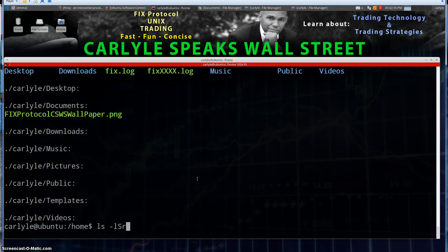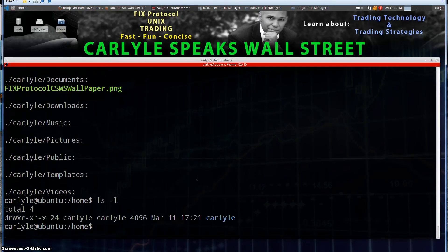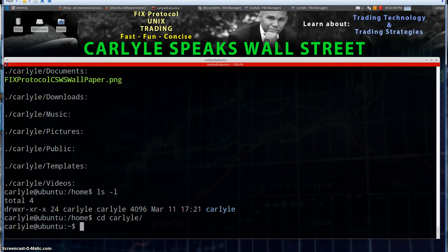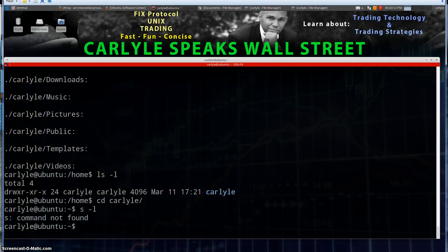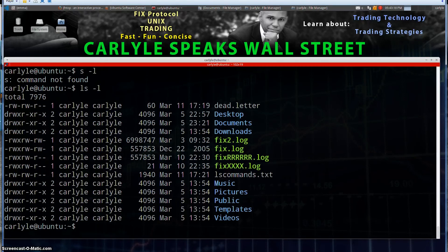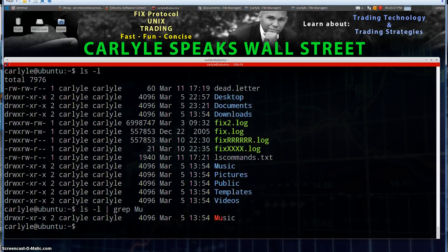The final thing to note about the ls command is that you can add some additional things. Let's navigate to a directory and do ls -l to get our listing. We can actually filter this by piping it to the grep command. I can grep for, say, uppercase M and lowercase u, and that gives me the line that has 'music' — highlighted in red as the hit on my search. You can filter your search results by doing things like that.